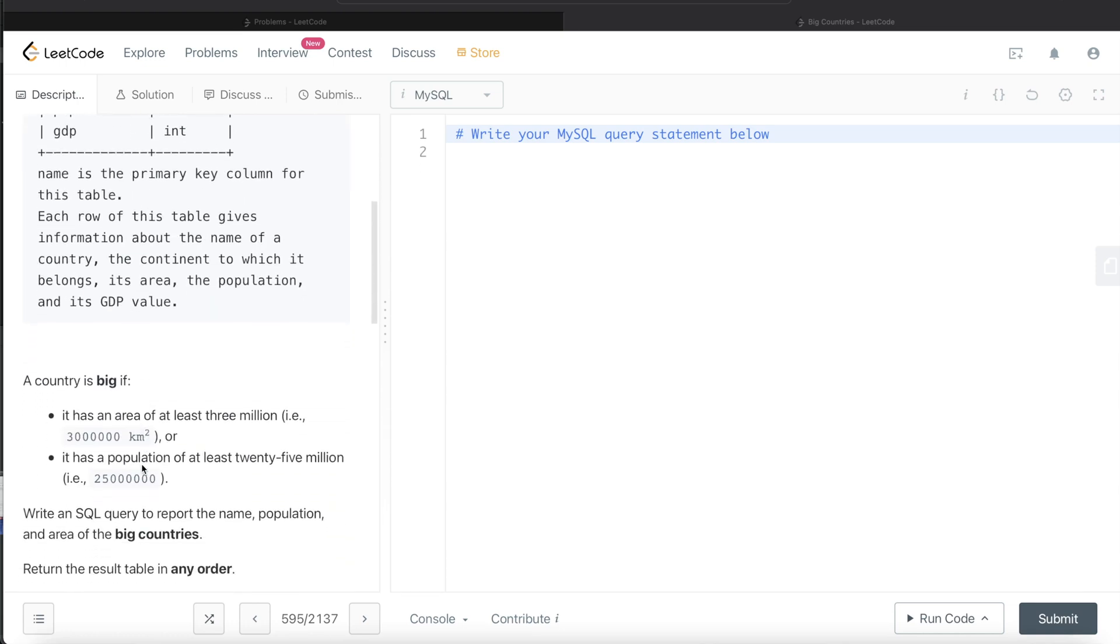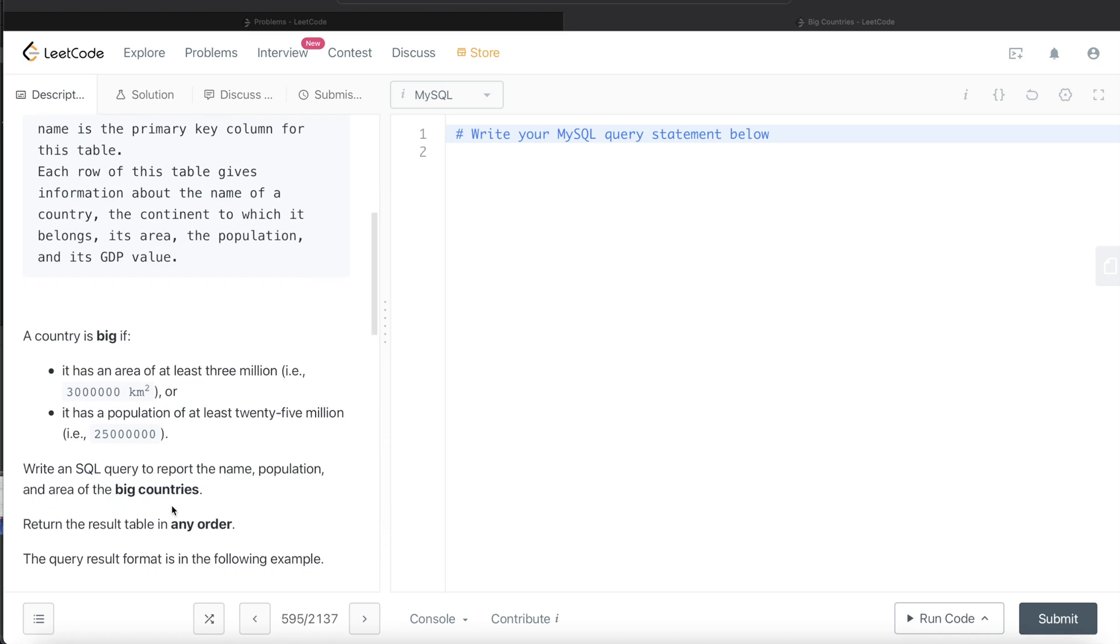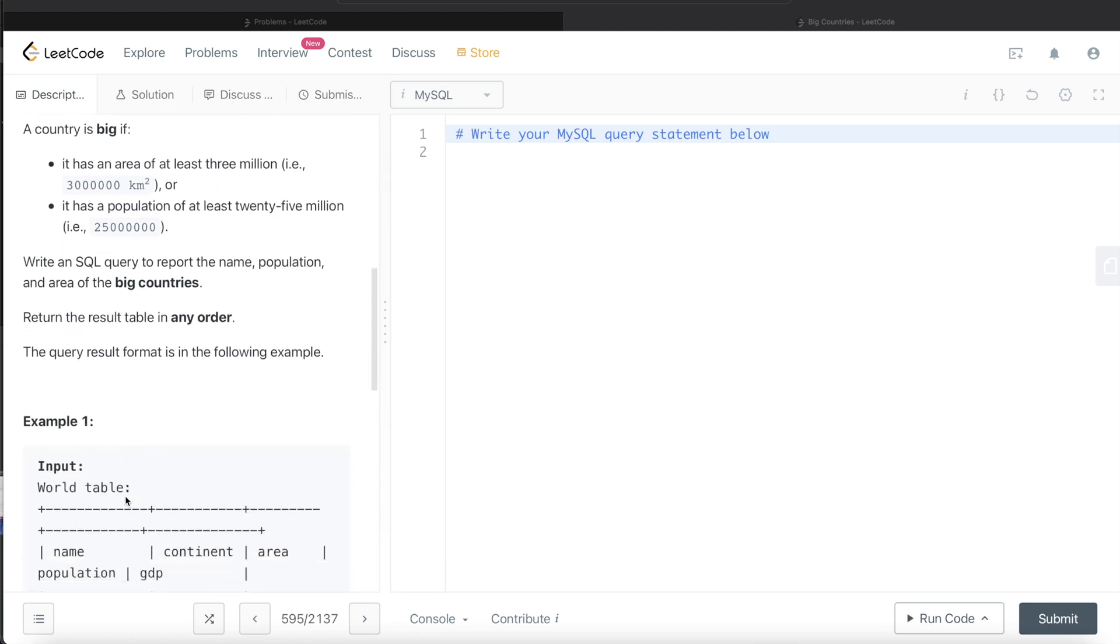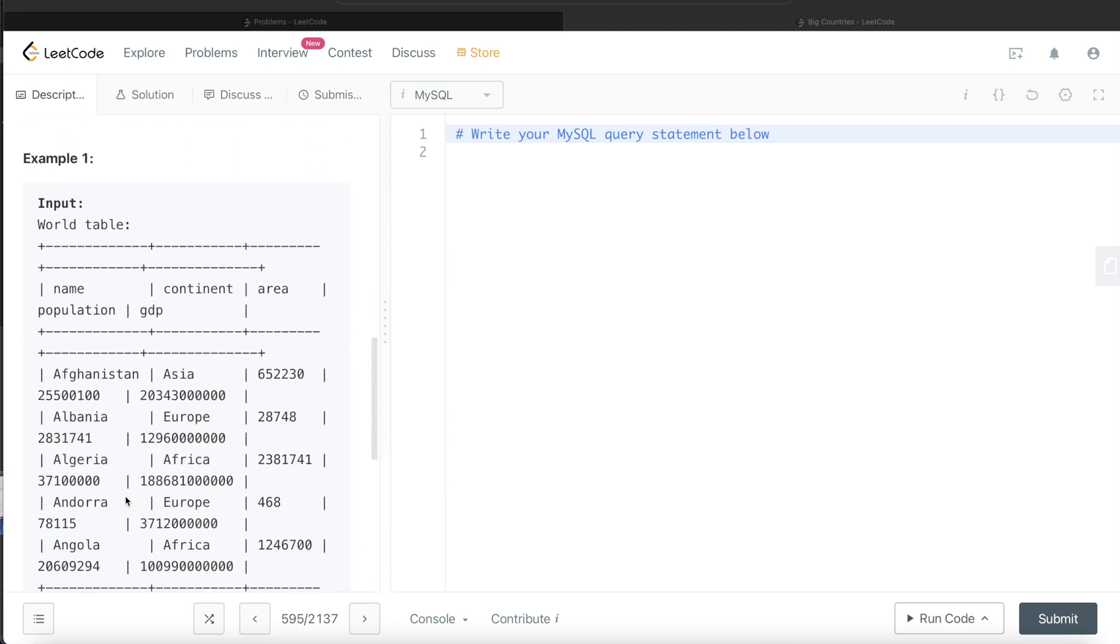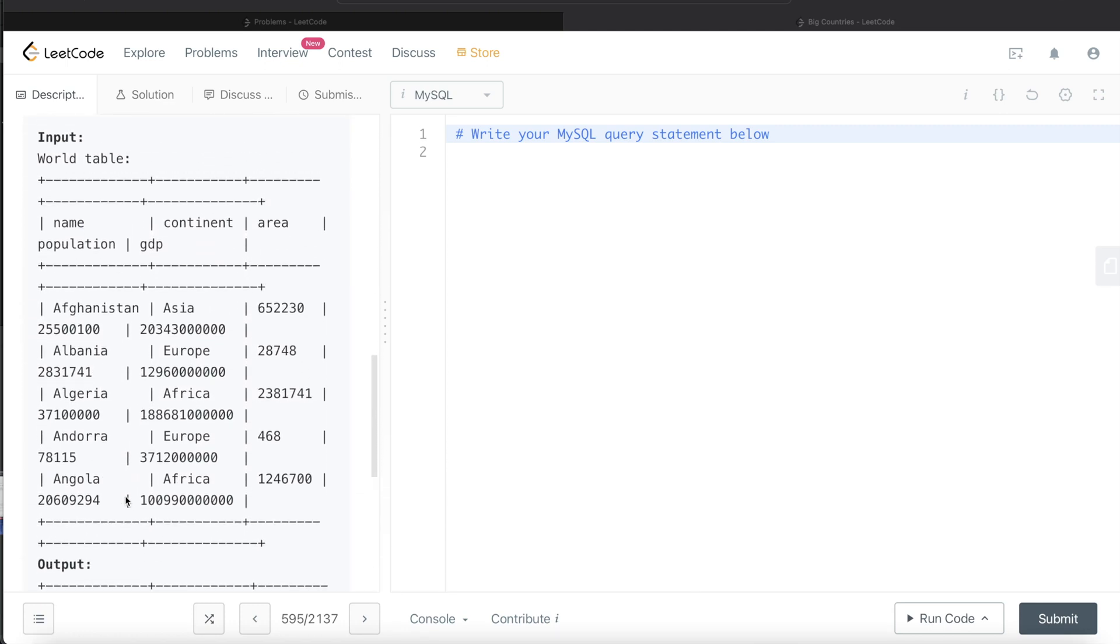It's defined that a country is big if it satisfies one of these two conditions: if it has an area of at least 3 million or a population of at least 25 million. We're asked to write a SQL query to report the name, population, and area of the big countries. The order of the result doesn't matter. Let's go through this example.